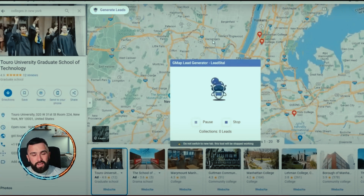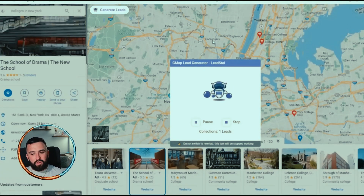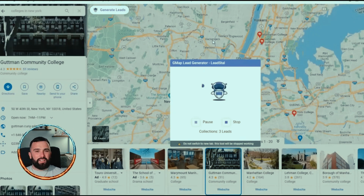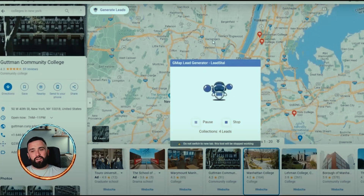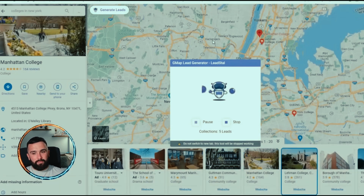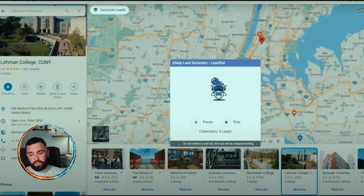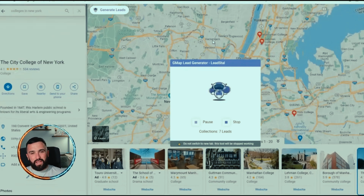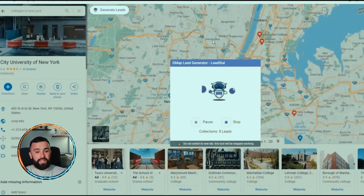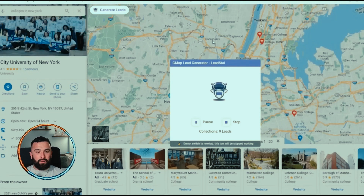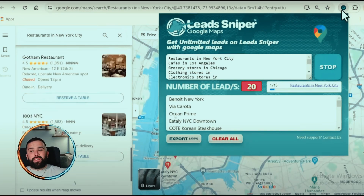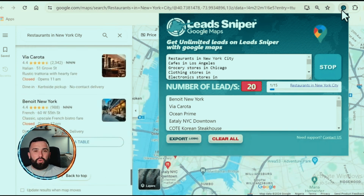On screen now, I've searched for colleges in New York using Lead Stall. You can see it's starting to generate leads as it goes through Google Maps — we're currently on one to two leads. Comparing this to previous videos with Lead Sniper, this seems very slow at the moment. We're on seven leads, eight leads, and as you can see at the bottom it is going through Google Maps picking them up, but it's going quite slowly.